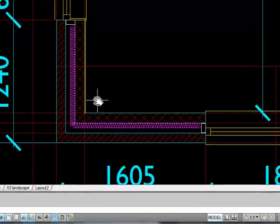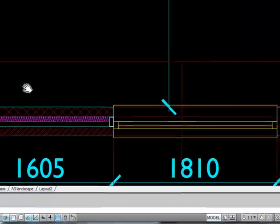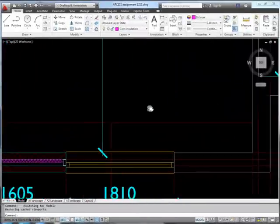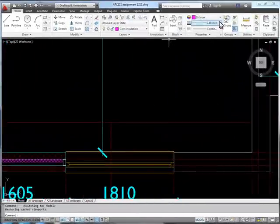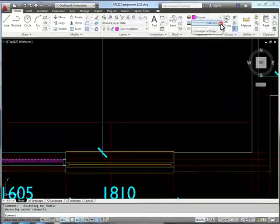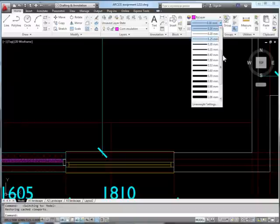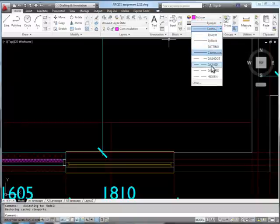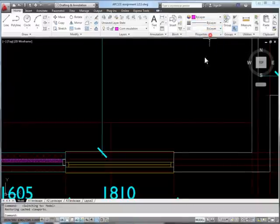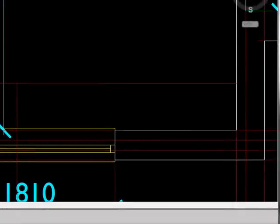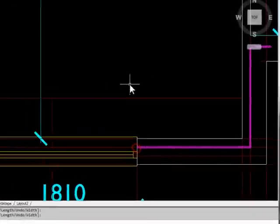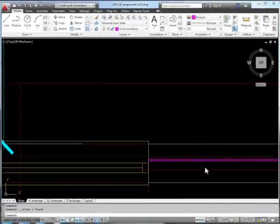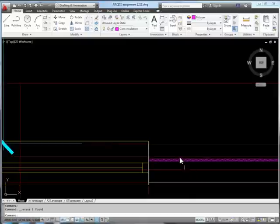So the last thing I want to show you is a really nice quick way to change things if you need to. So if I'm going to change that back to by layer, which is what it should be, change that to by layer. Now if I do another polyline here and do the offset again, it's come out again in the small size.